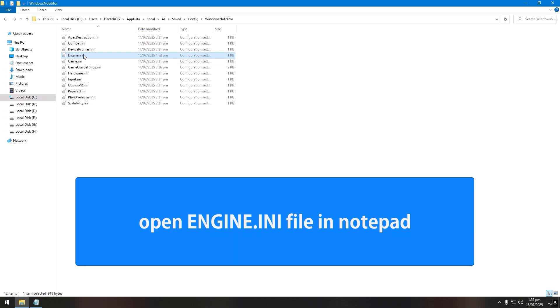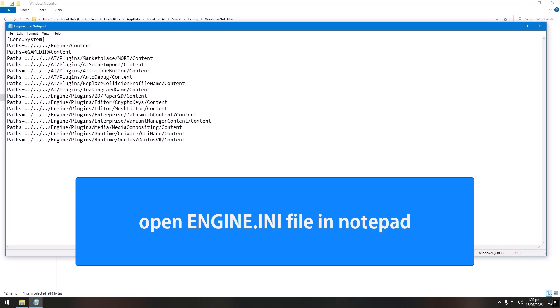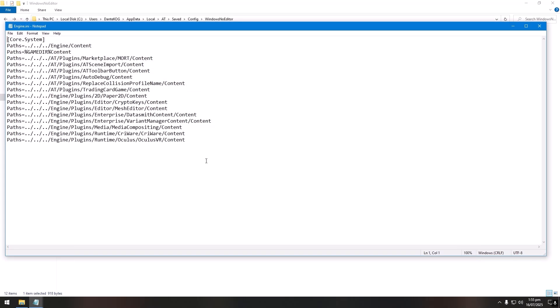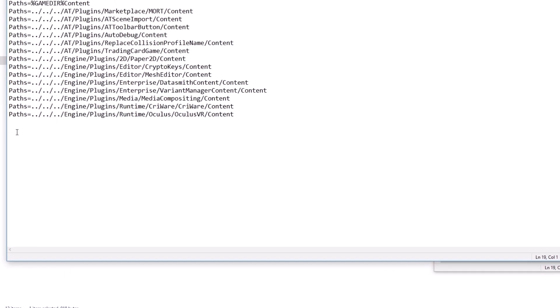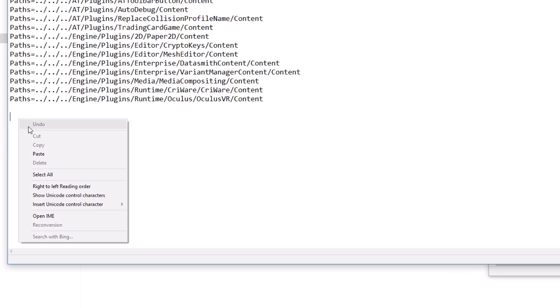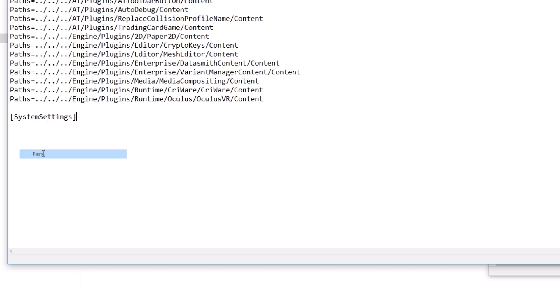Now open this engine.ini file with a notepad. Scroll down to the bottom, copy-paste the system setting line from the video description, and paste it at the bottom here. This line is a must-have if you want any changes of your own to be made in the game.